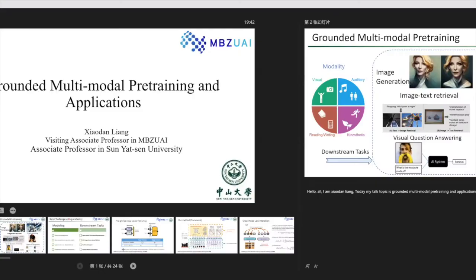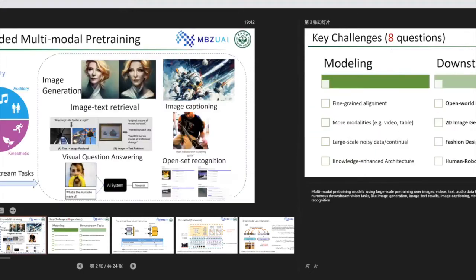My name is Xiaodan Lian, and today my topic is about multi-modal pre-training and applications. Multi-modal pre-training models using large-scale pre-training over images and videos...